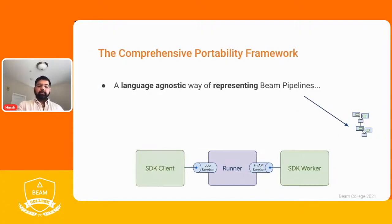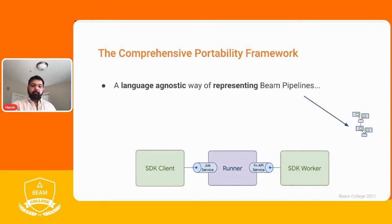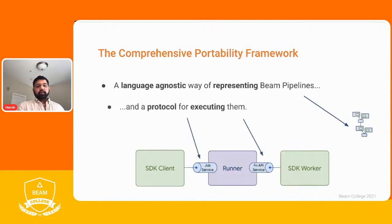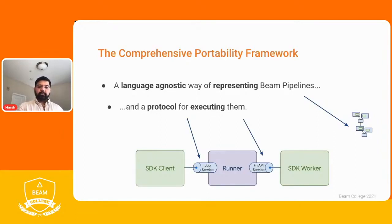The portability framework in Beam is essentially a language-agnostic way of representing Beam pipelines. When you have a pipeline — say a word count with an input followed by a ParDo — it is not important what the actual user functions are doing at the scope of the runner. What is important is what the pipeline shape looks like and how to distribute that shape across workers. The portability framework also provides a protocol for executing this language-agnostic representation, which comes across in two services: a job service used to submit a new pipeline to the runner, and a Fn API service used to execute the sequential bits of user code.